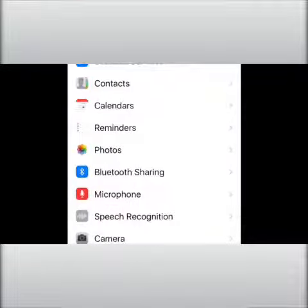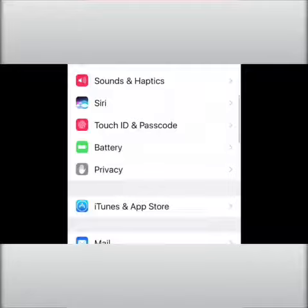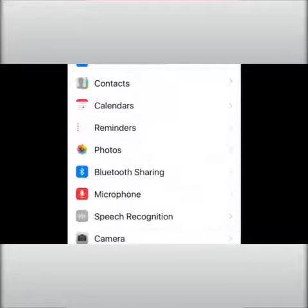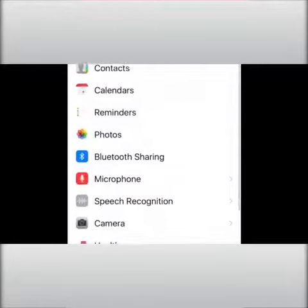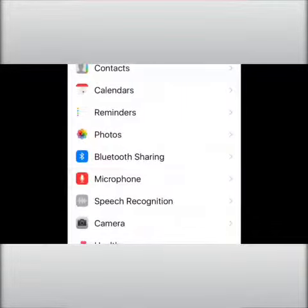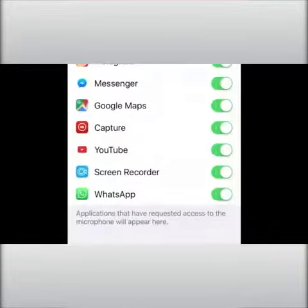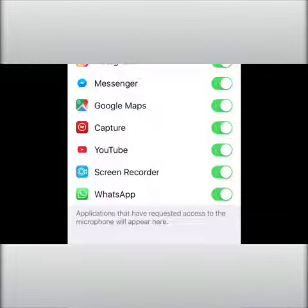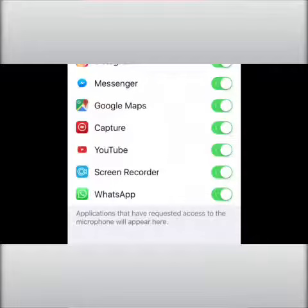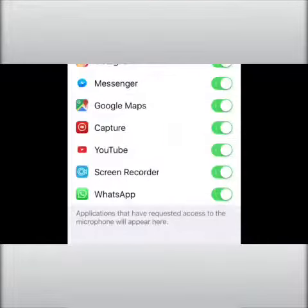After entering Settings, go to Privacy. Click on Privacy, and you will see a Microphone option — click on it. Here you can see that on my phone there are seven apps which are accessing my microphone.